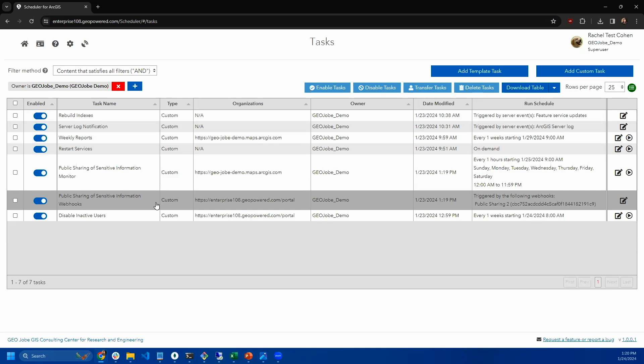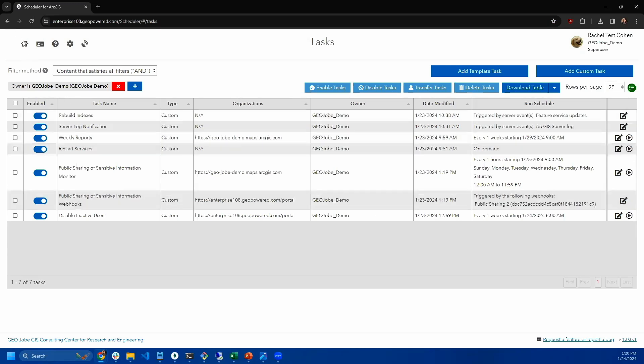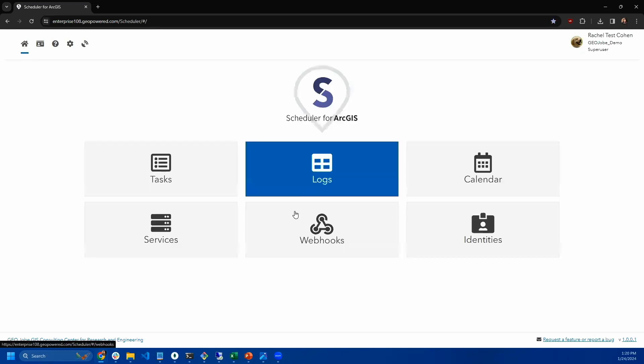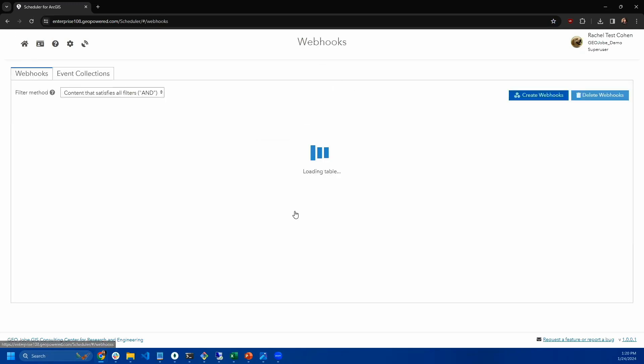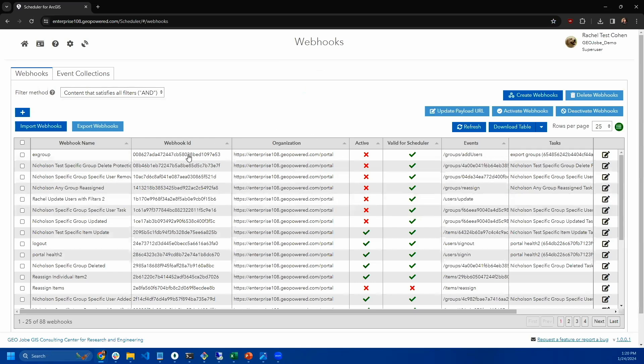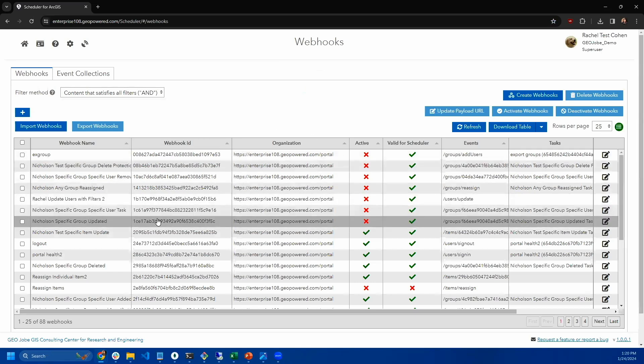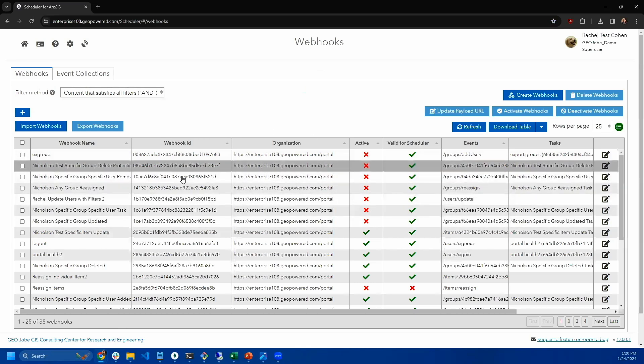Scheduler is configured to receive webhooks that you create in your organization and then it can take action based on the content that it receives. Scheduler has this webhooks manager as well and you can see all of your webhooks for all of your organizations.